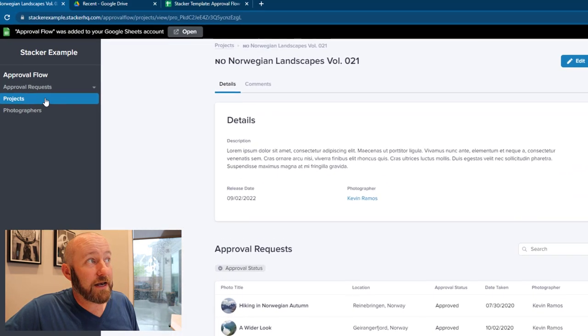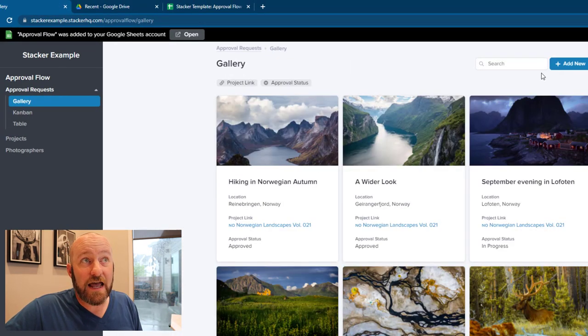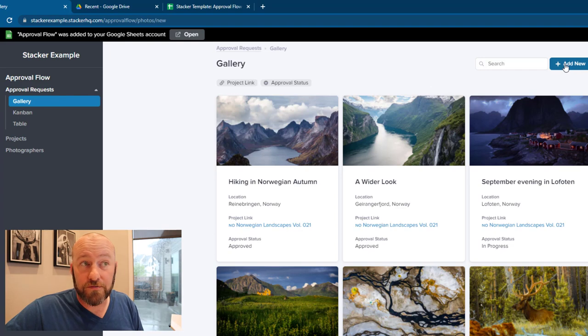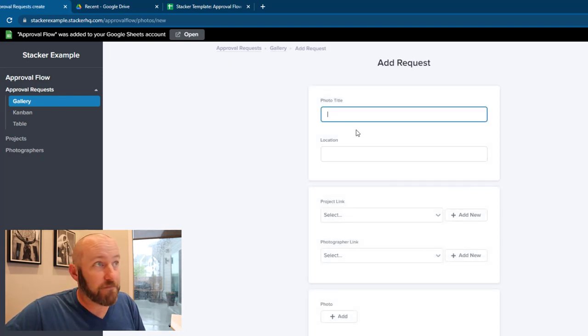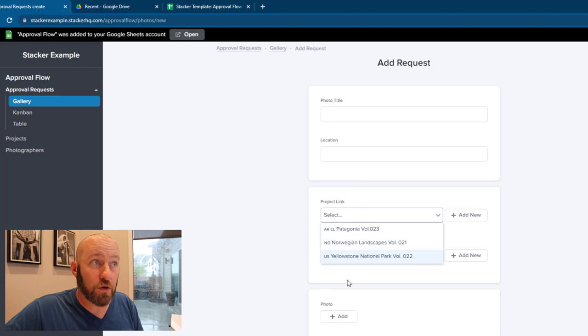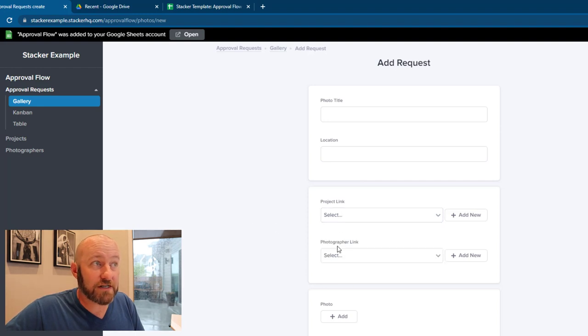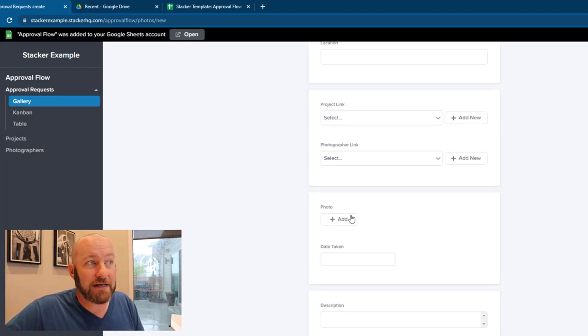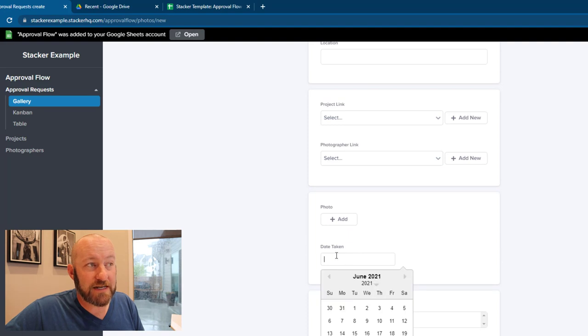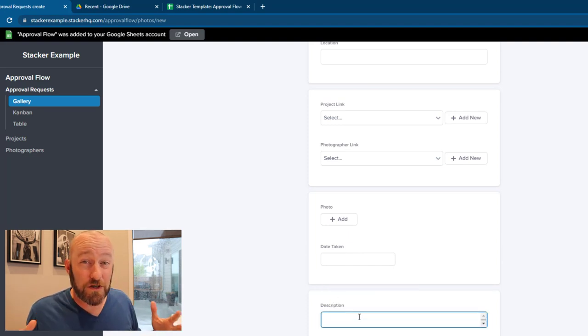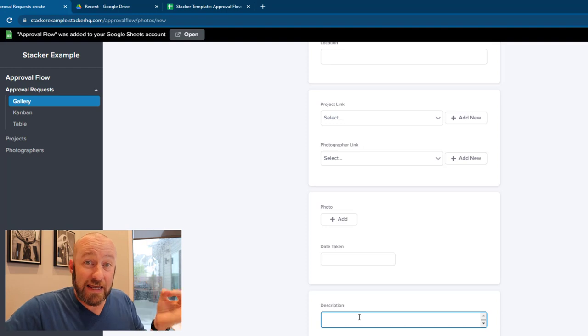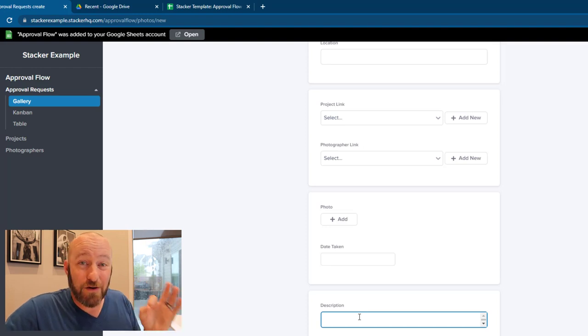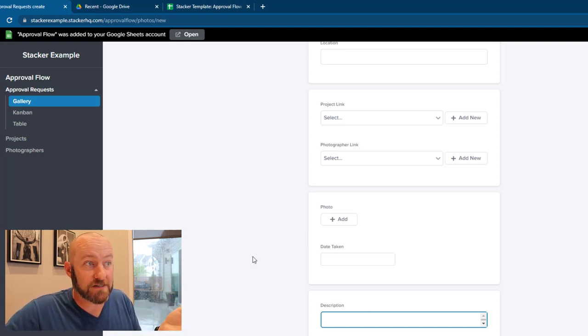So he could go ahead and pop into approval requests, add a new approval, and give the photo a title, add a location, link it up to the corresponding project, select himself from the list, of course, and take a photo, put date taken, etc., add a description. So all of our users have the ability to then interact with not only the existing data but also to submit new requests.